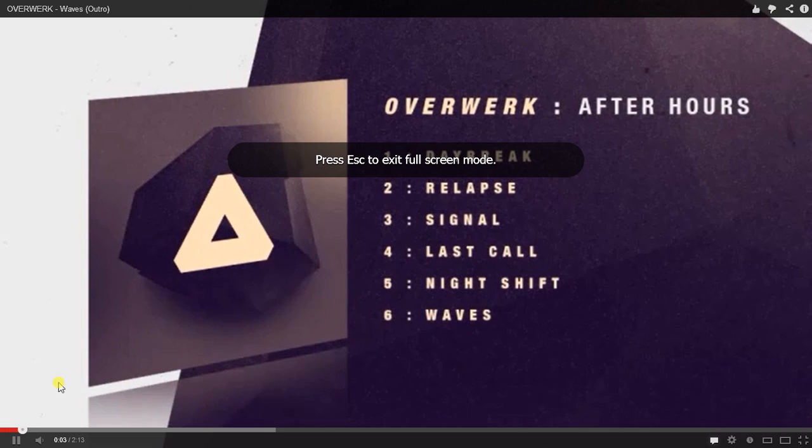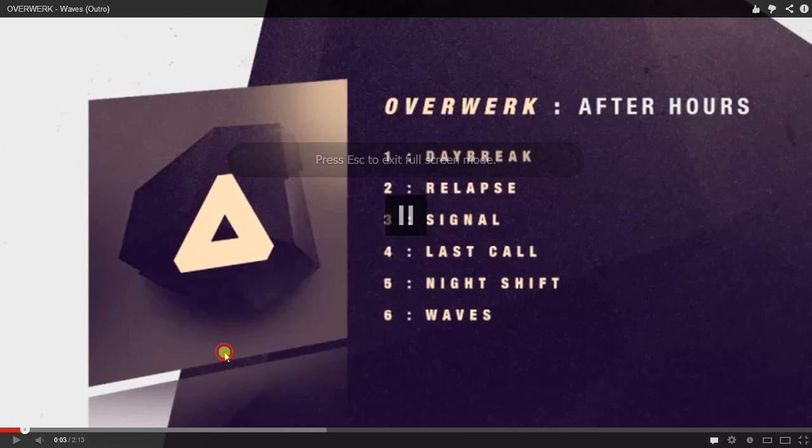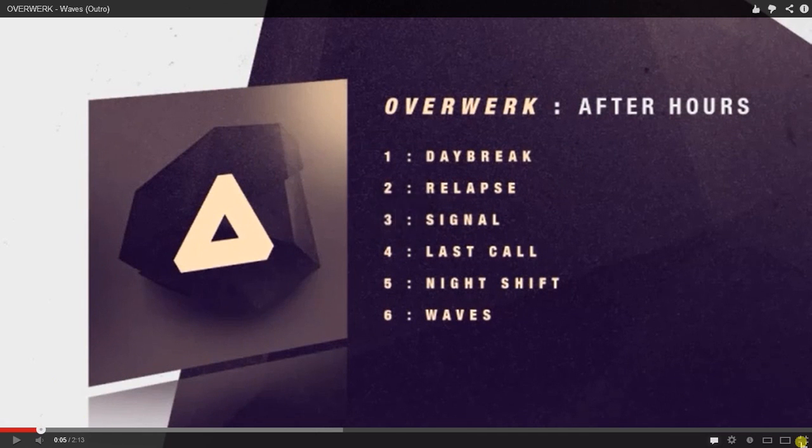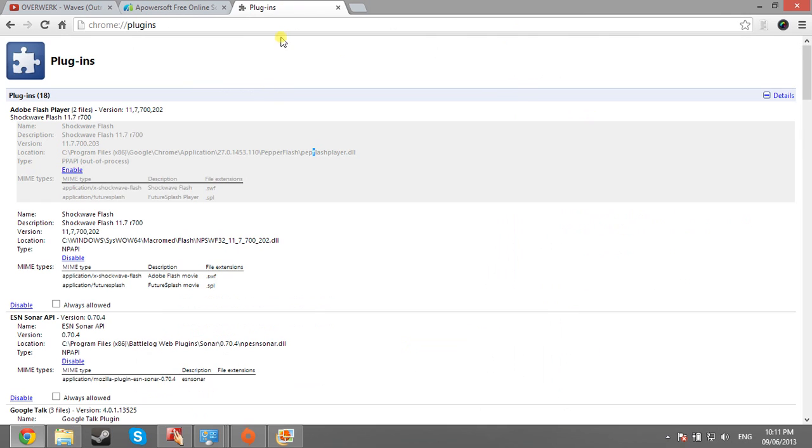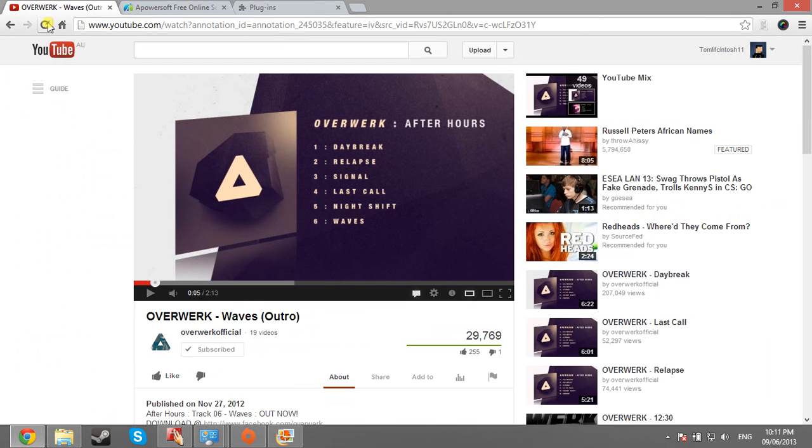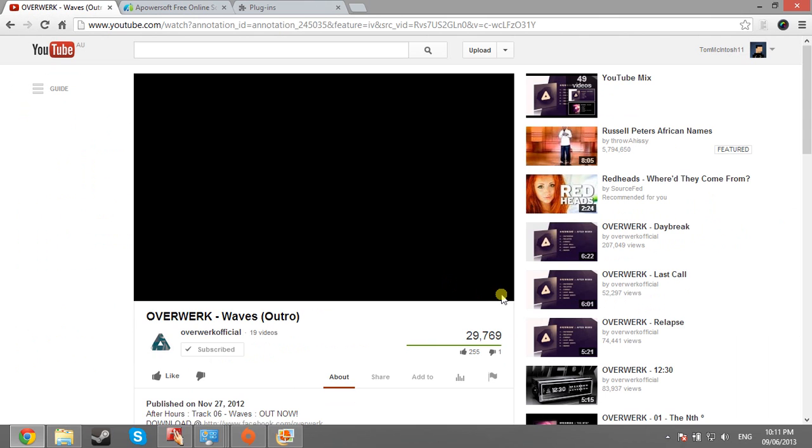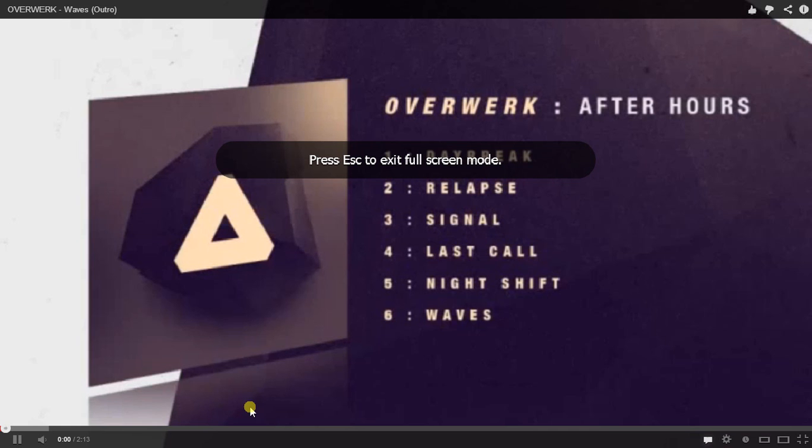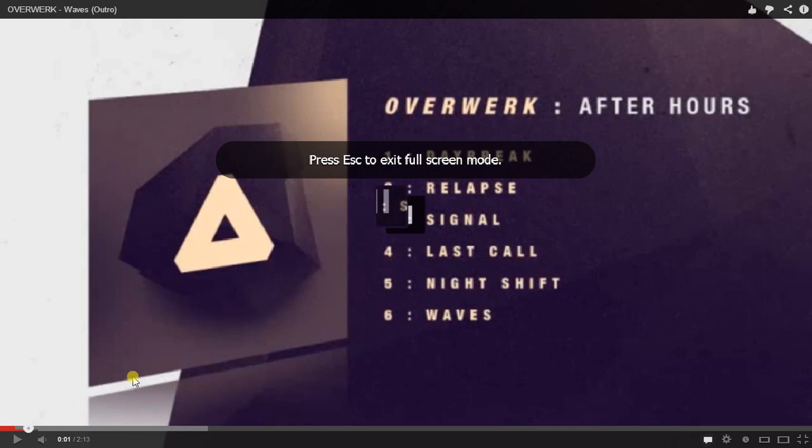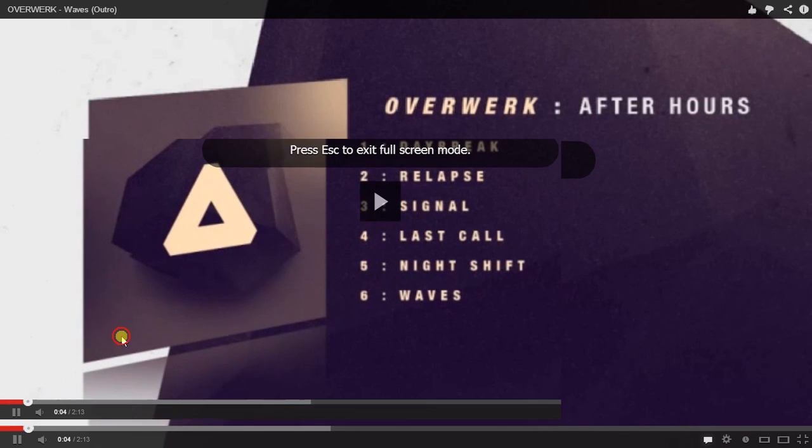And it's going absolutely fine. So just to prove to you that that works again, I'm going to enable it. Refresh the video. Open that up and you can see the glitches starting to happen again.